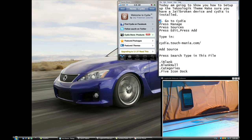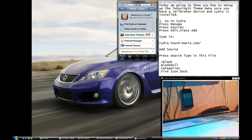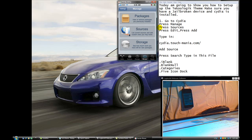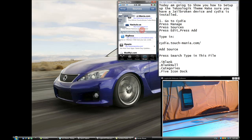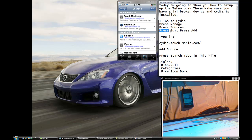First thing, go to CDI on your device — either you have an iPod Touch or an iPhone. Press Manage, then press Source. Press Edit and then you're going to press Add.